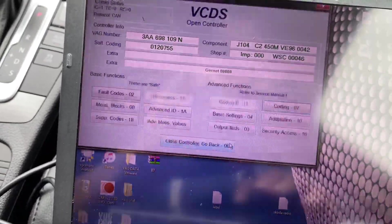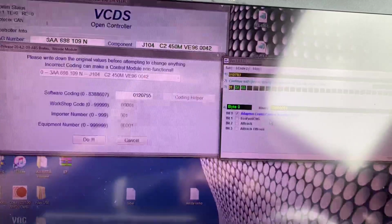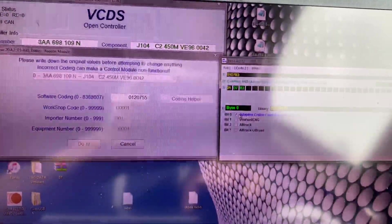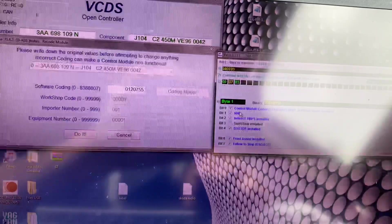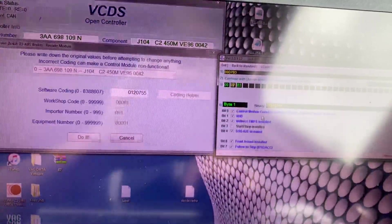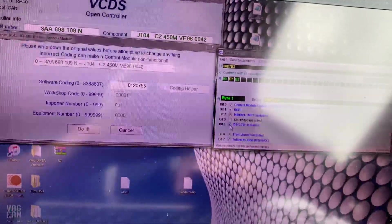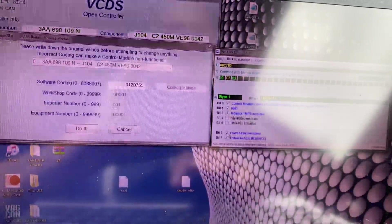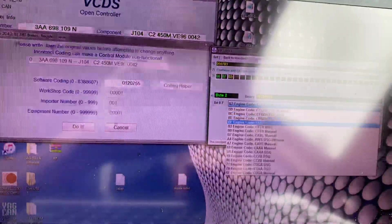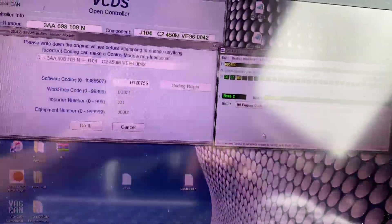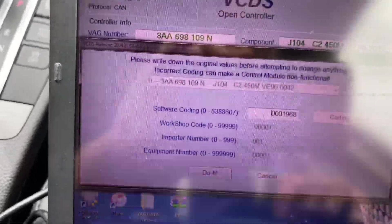I'm gonna hit cancel because I don't want to save it — mine is not manual. If you don't have adaptive cruise control, I'll turn it off. Remember, if you do an ABS swap you're gonna need B7 wheel speed sensors. Then no DSG, no front assist, no follow-to-stop, and CFFB manual. When I exit, the code will change again — this is the code for a bare standard car.